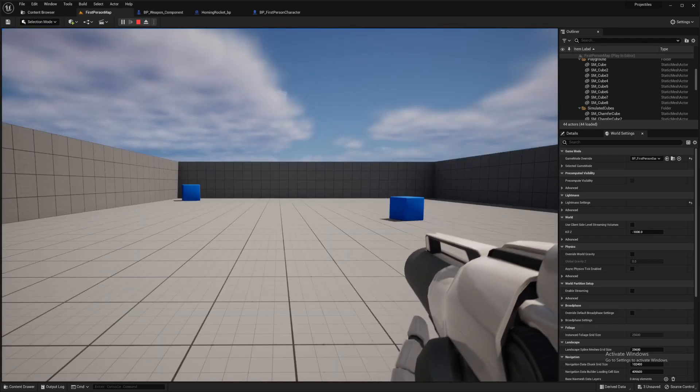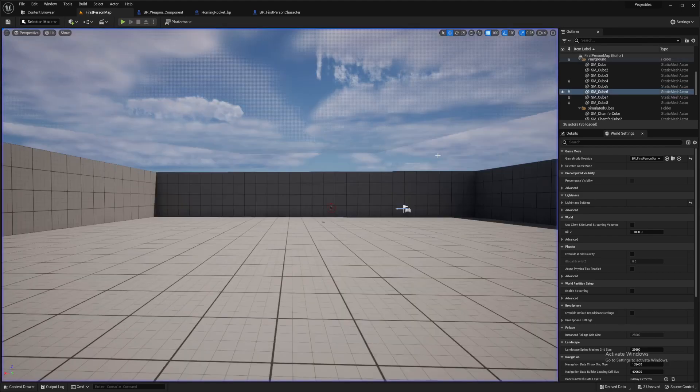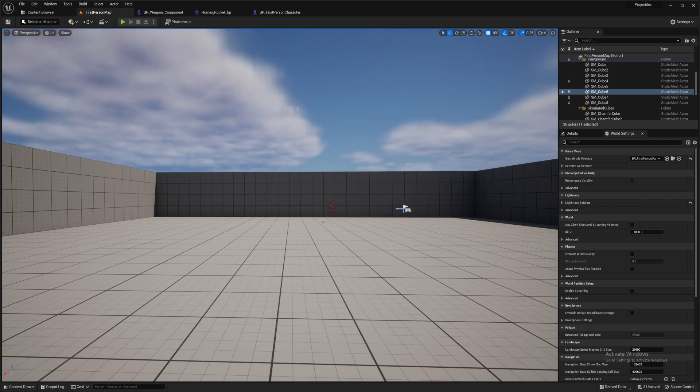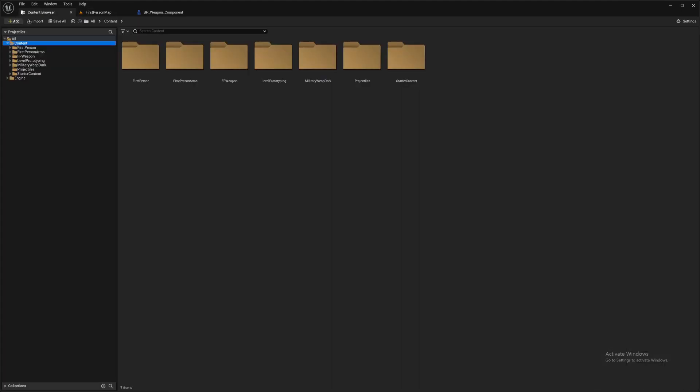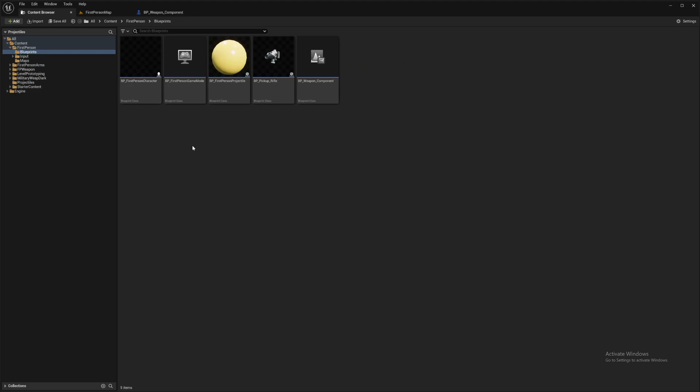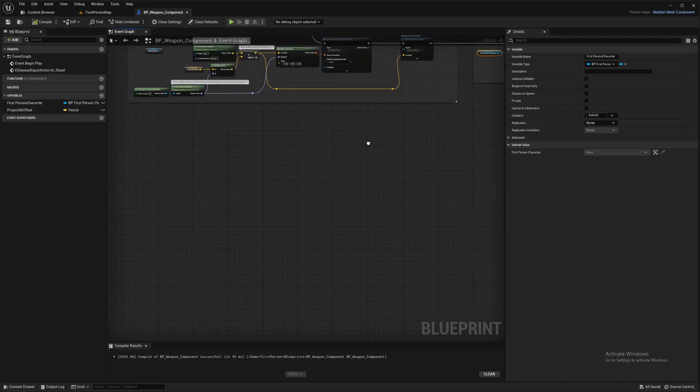Right, I'm going to cut here and delete everything I've done so I can do it all fresh so we're all on the same page. Alright, so first of all take yourself into first-person blueprints and weapon component.